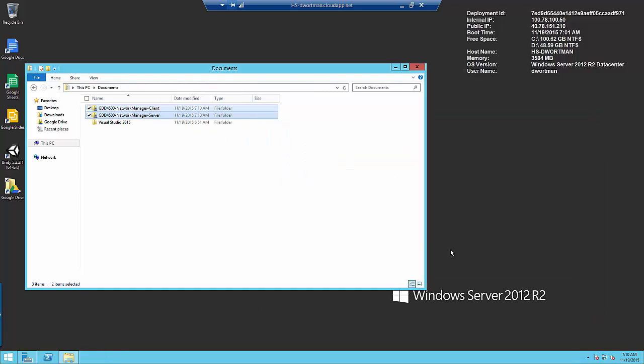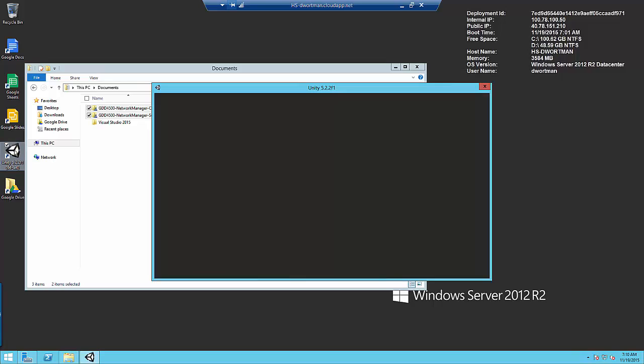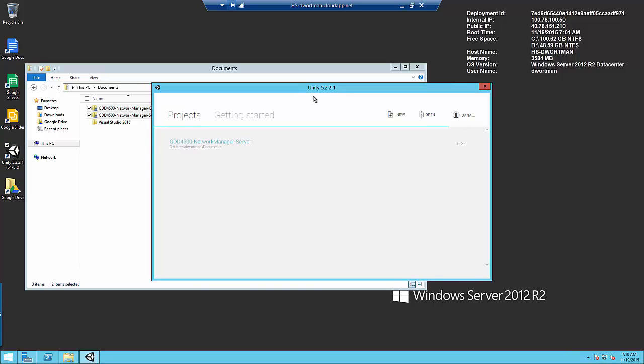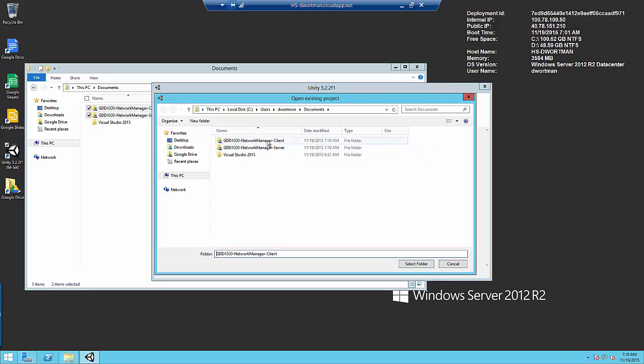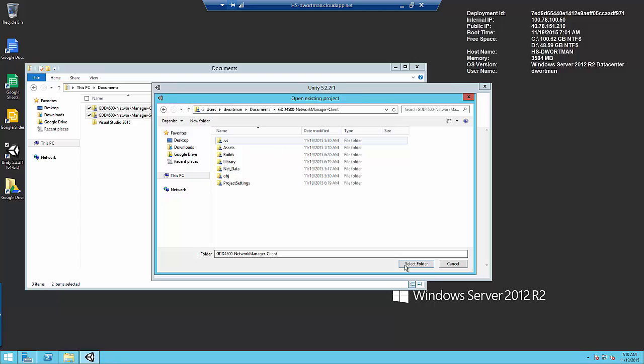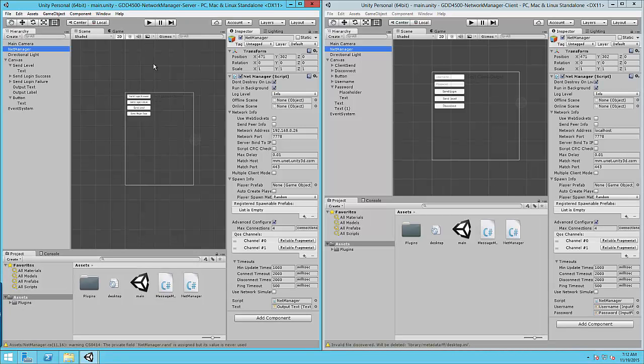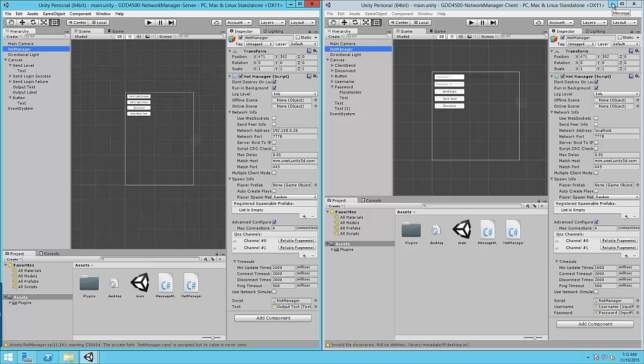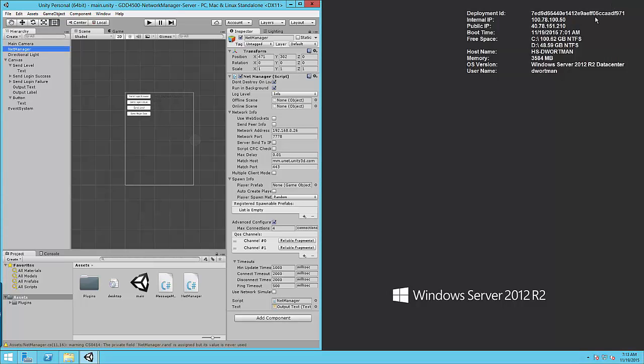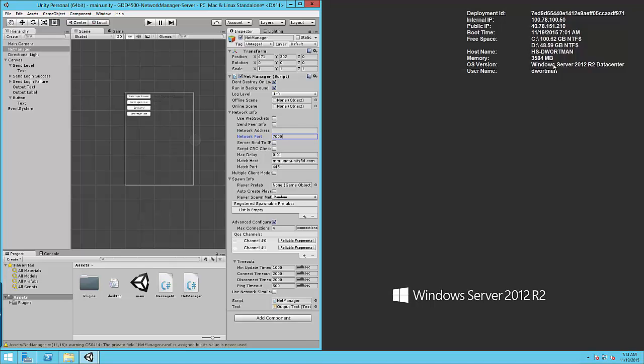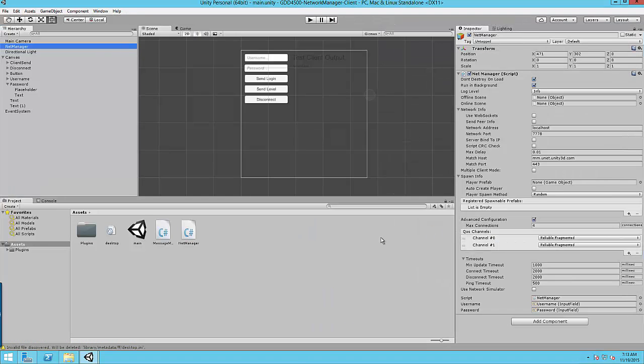If those are copied over go ahead and open up your server project. I'm going to go ahead and open up my client project as well. Alright so once your Unity projects are open first we want to take note of the IP address for this machine and the IP address, the internal IP address for this machine is listed here on the background on the wallpaper.